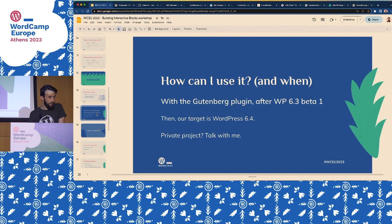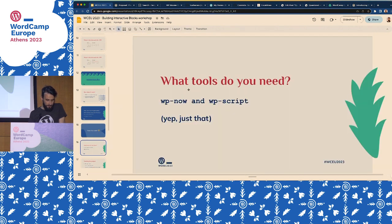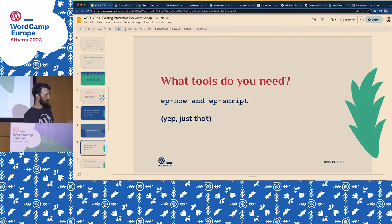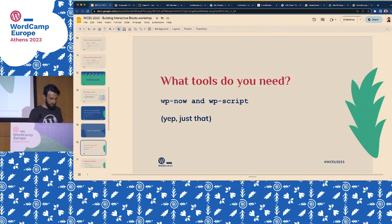Before we start coding, I want to introduce Adam. We're going to use WP Now to create a WordPress instance — that's the reason you only need Node. It's part of the WordPress Playground project. It's so cool that I invited Adam to do a little presentation about WordPress Playground, because we're going to use it. For those who don't know about it, it's pretty awesome. Adam, do you want to come up?